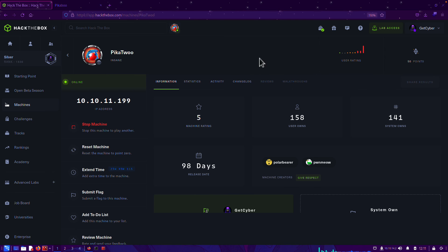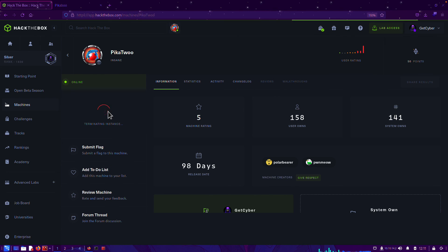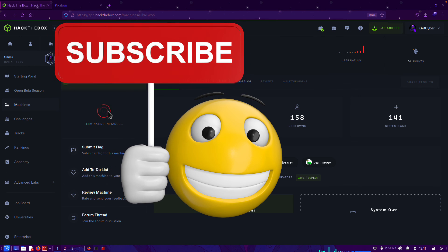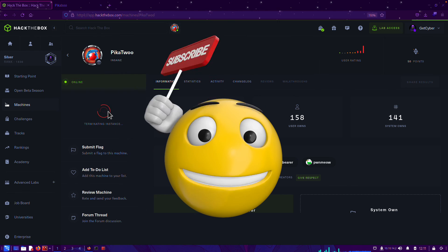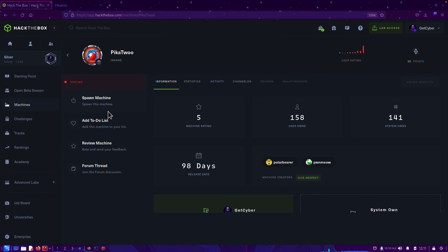And that's it for today. I'm going to kill this machine. I hope you learned about Hack The Box — how to troubleshoot your connections and how to connect correctly to each of the machines. Make sure you subscribe to this channel and like the videos. That gives me the chance to showcase what I do for the entire world. I'll see you next time.